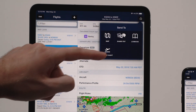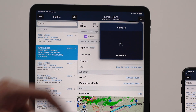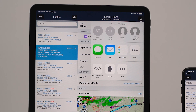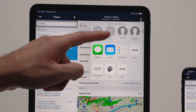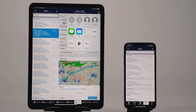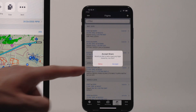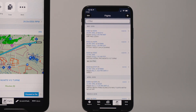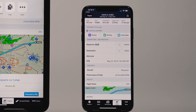Use flight sharing to stay in sync with fellow pilots, co-pilots, or crew members, allowing more effective coordination and more efficient flight planning.